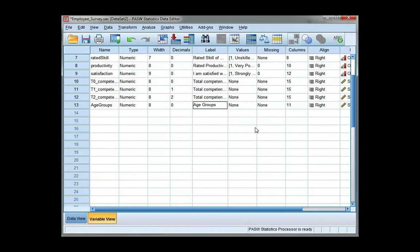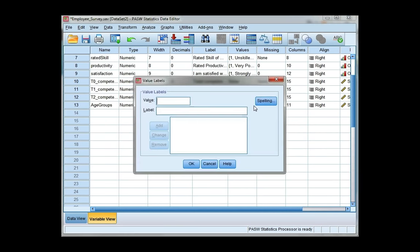Next, I'm going to do value labels. So this is where I'm just going to put the groupings that I just created. So group 1 is under 25.